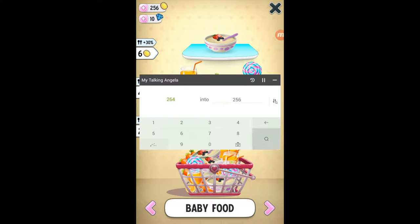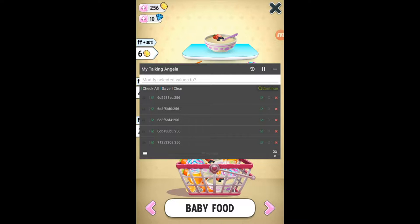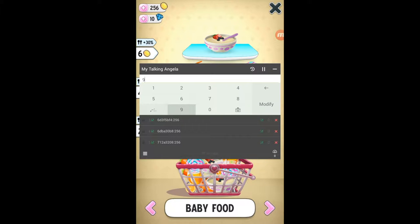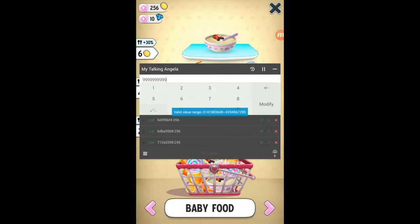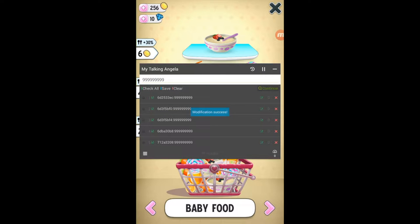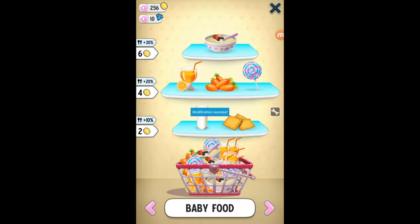I'll change it to 256. Tap as 256, then tap on Search, then tap on Modify Selected Values and tap Modify. I can't modify too much — let's go slow. Tap Modify. I still have 250 coins, so let's buy something. Okay, I have 1000 million coins now.